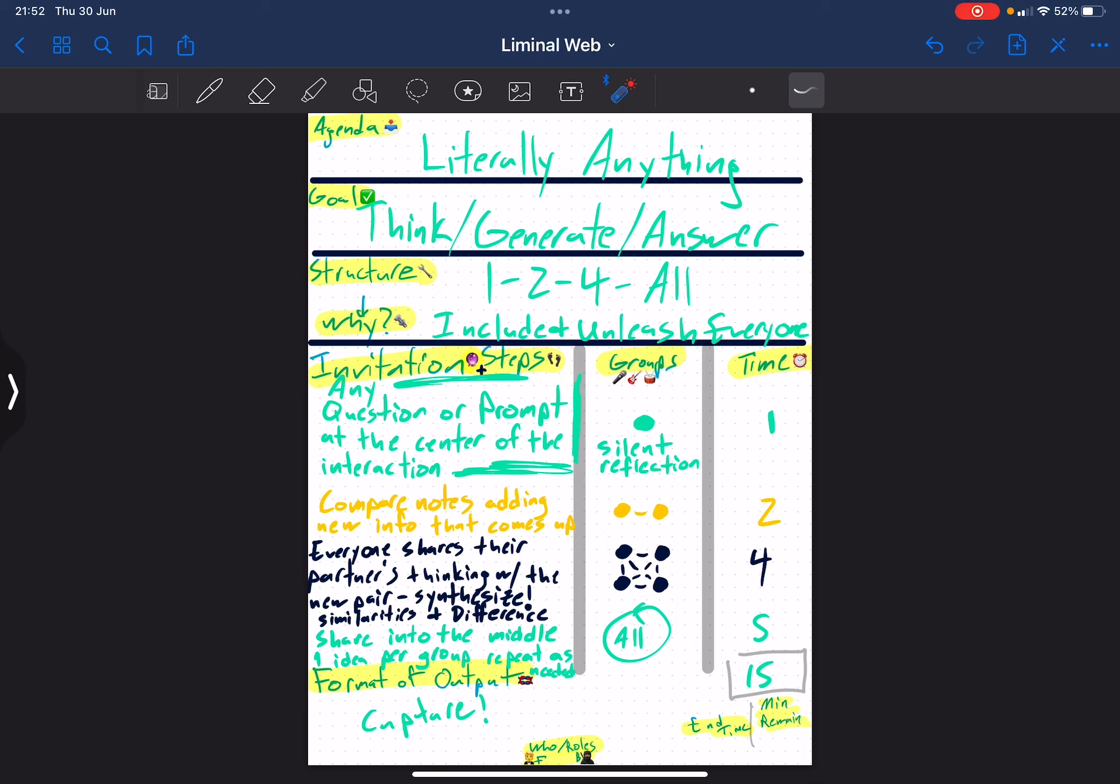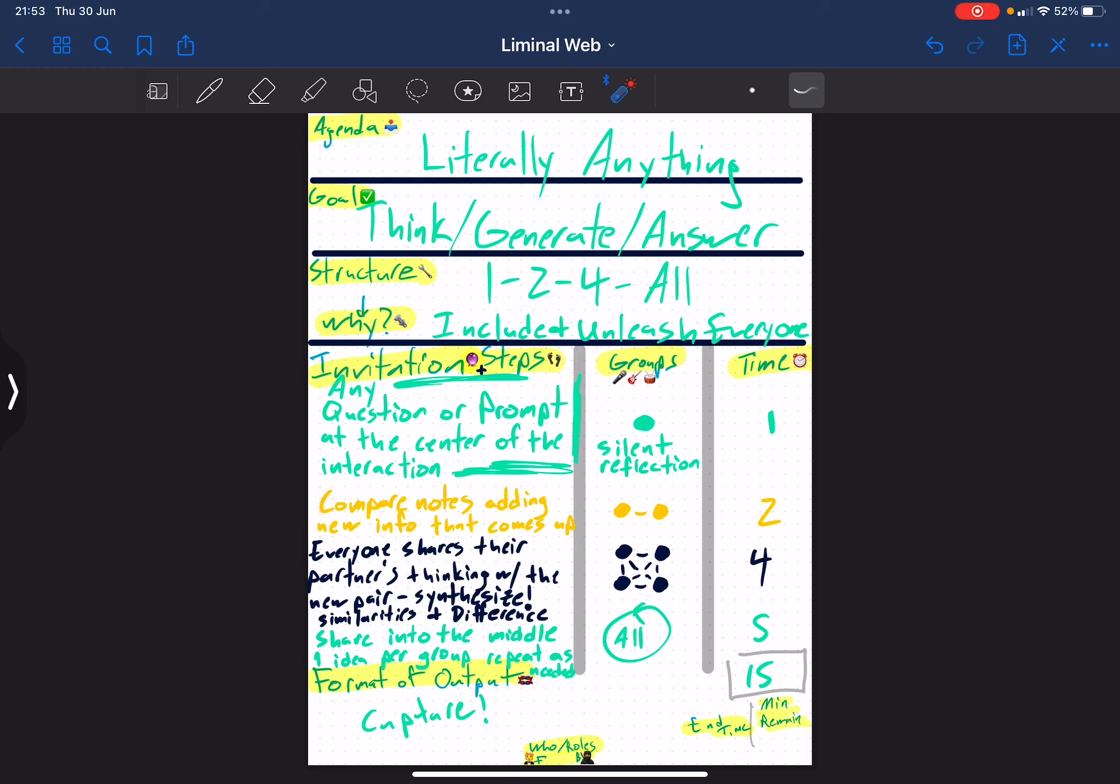After one minute, we join in a one-on-one dialogue where we compare notes about our thinking. And we add anything new that comes up in the inspirational session between the two of us. Just take a couple minutes to do that.